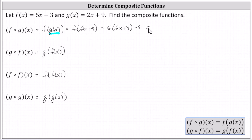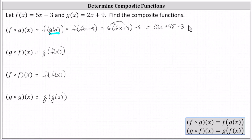Let's go ahead and simplify. Distributing five, we have five times two x, which is 10x, and then plus five times nine is plus 45 minus three. Simplifying, we have 10x plus 42. F of g of x equals 10x plus 42.